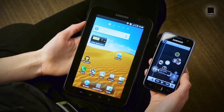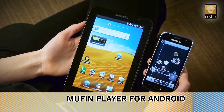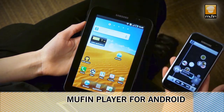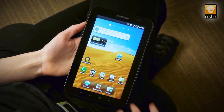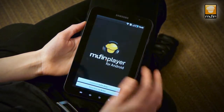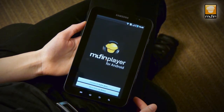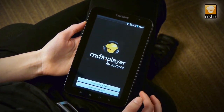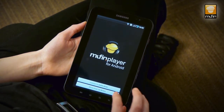Today we're going to have a look at the free Muffin Player for Android app. You can use it either on your phone or on your Android tablet. Let's take a look at the tablet. When you start the app, you can choose from two options: you can either have your locally stored music shown in the app, or you can access the music you have stored on your Muffin Drive.